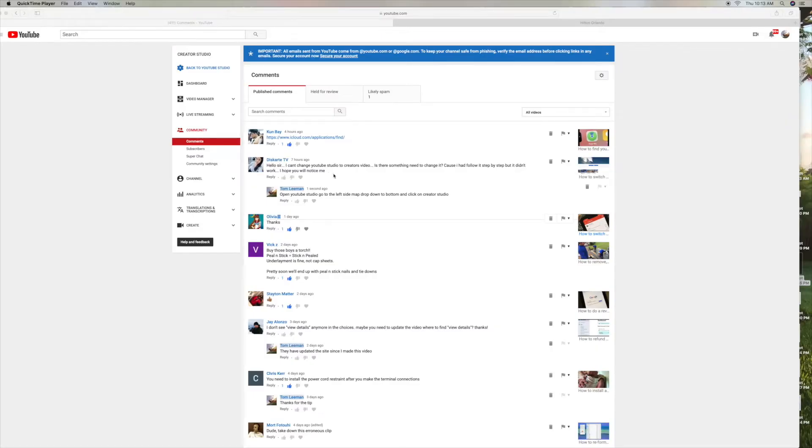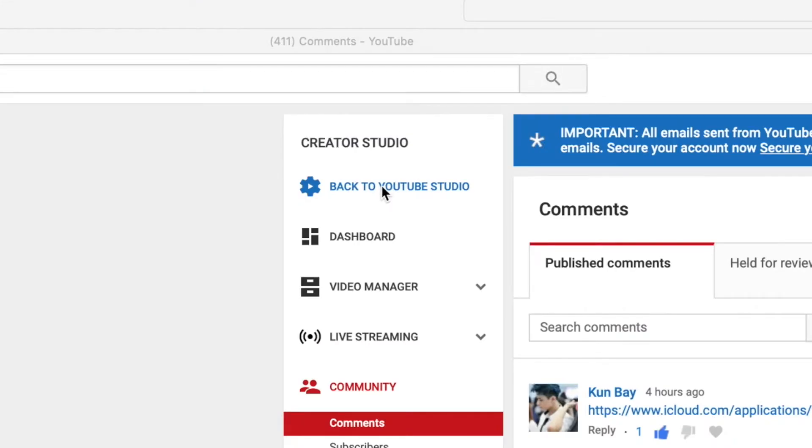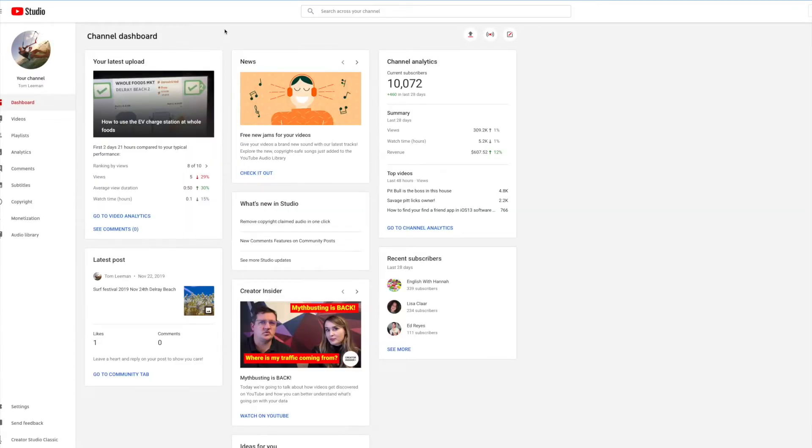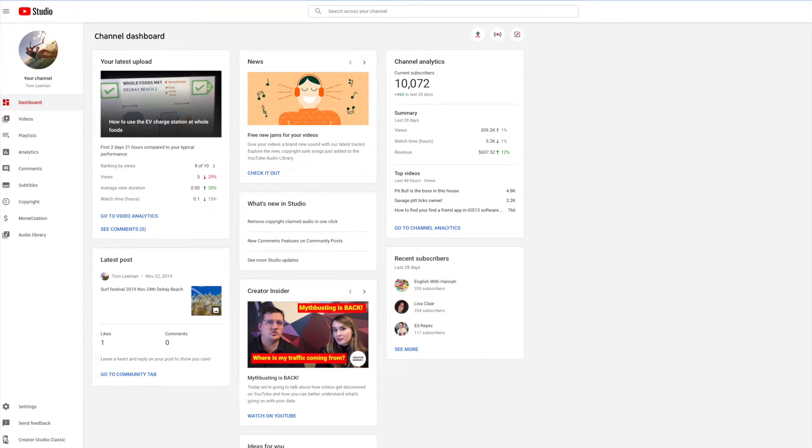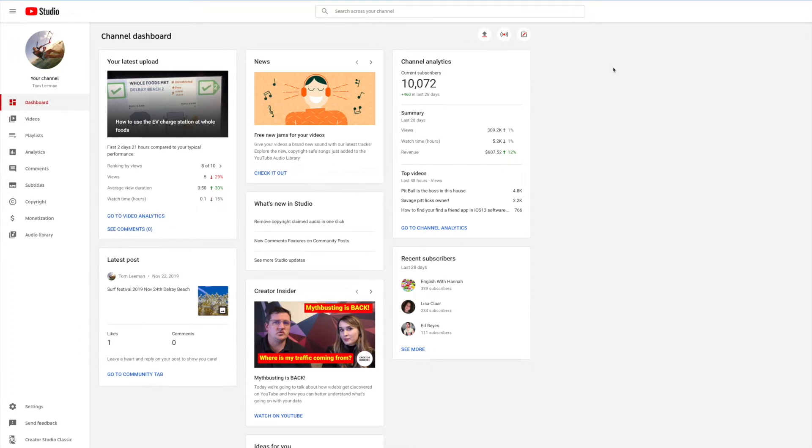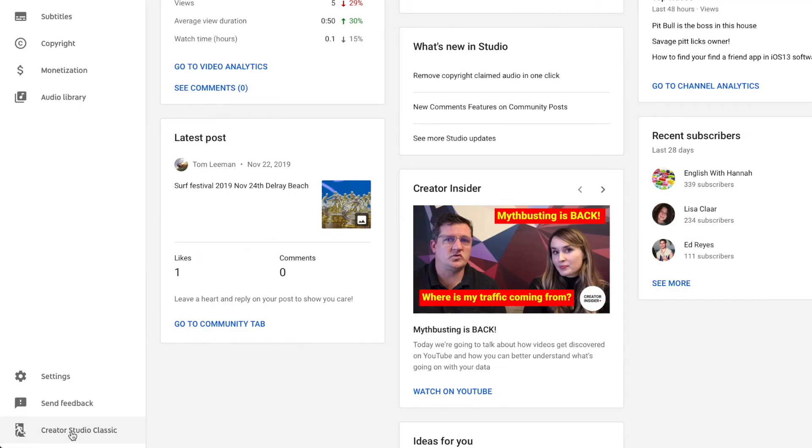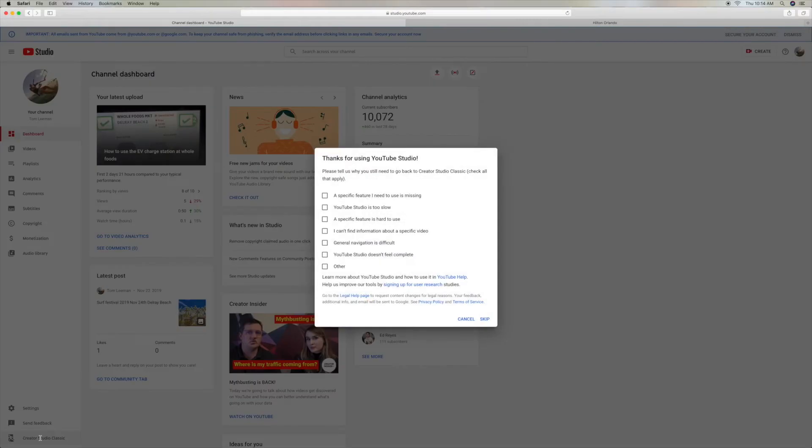So this is pretty simple. I'm going to go back to YouTube Studio. I'm assuming you are a monetized channel and you have YouTube Studio. What you're going to do is open it up to your dashboard, slide all the way to the left side, go all the way down to the bottom. It says Creator Studio Classic. Click on it.